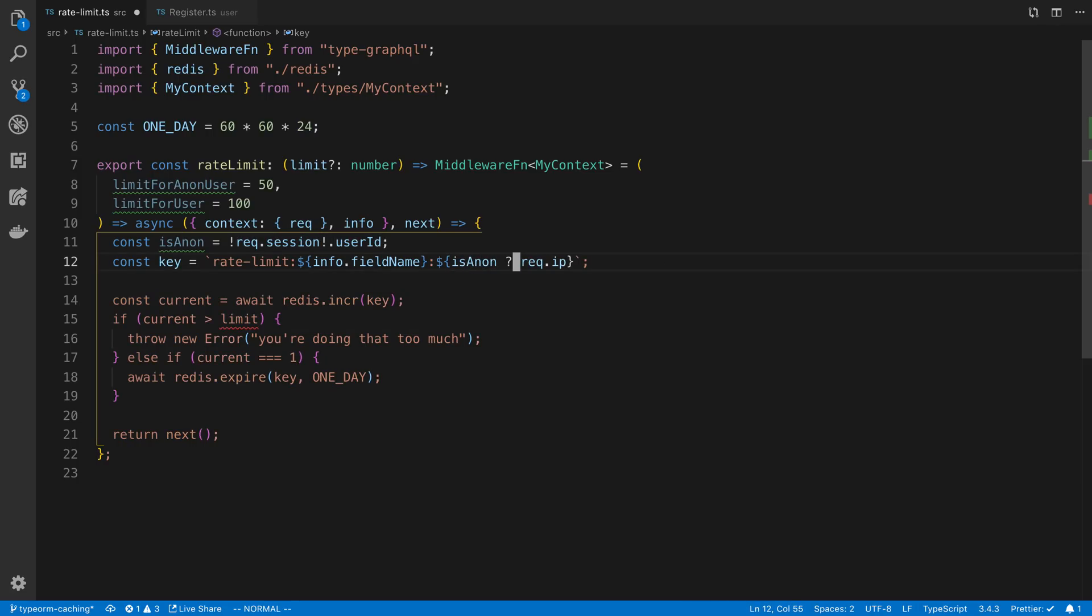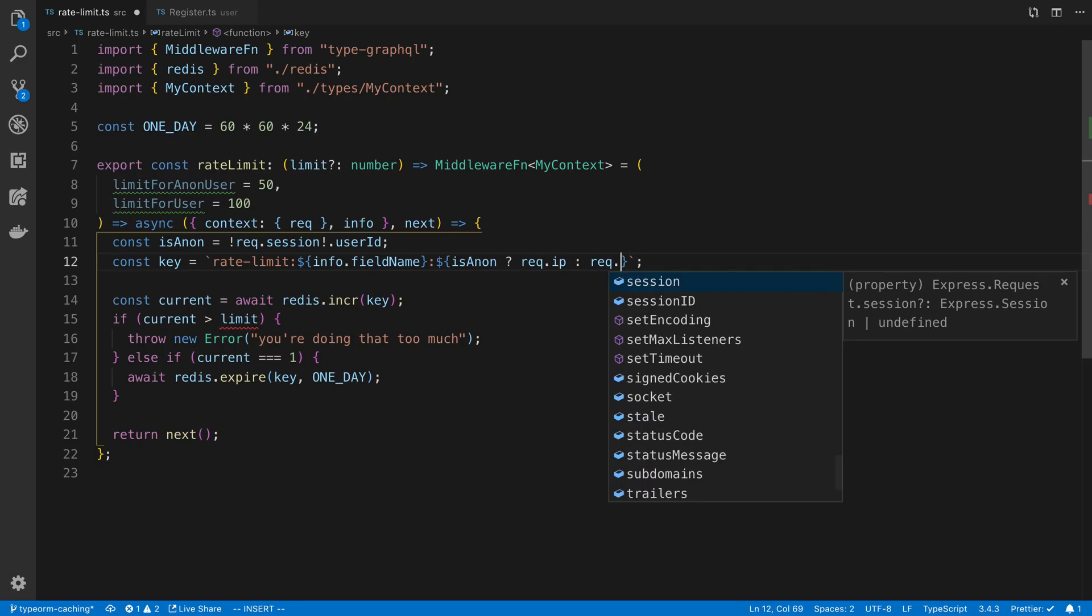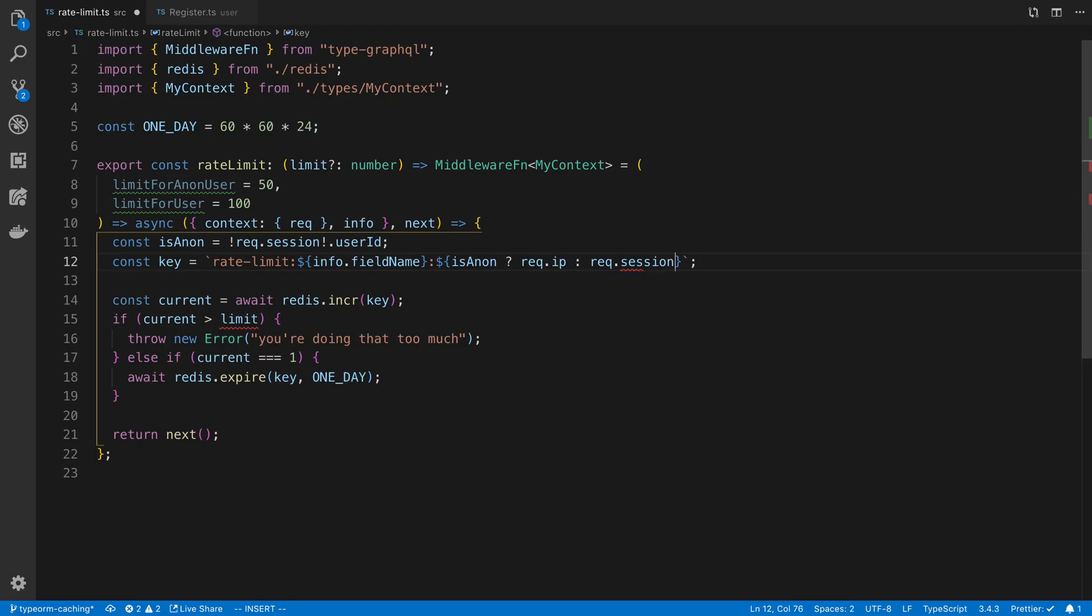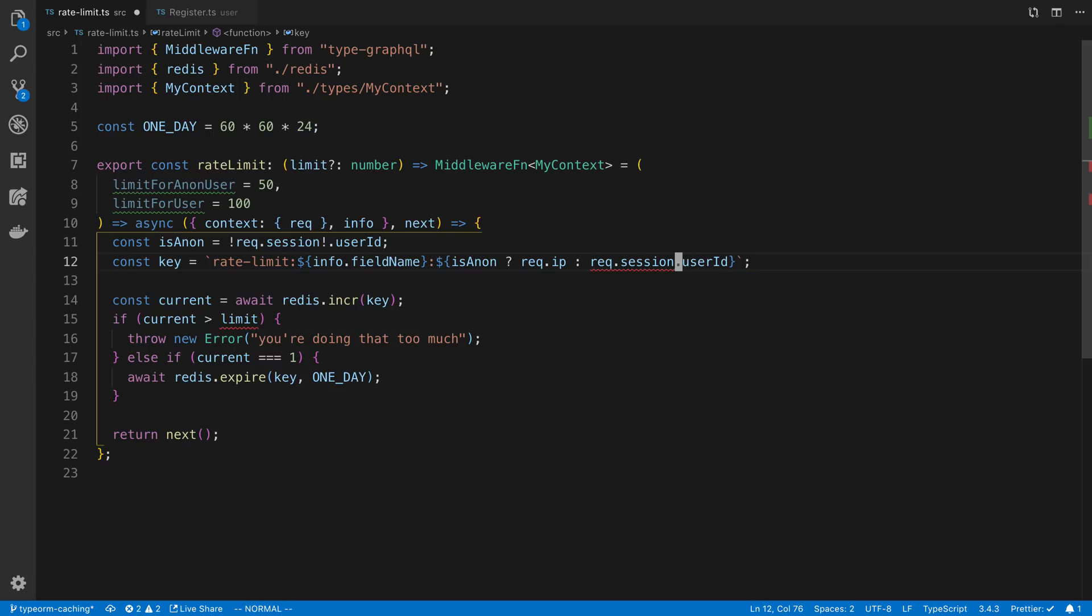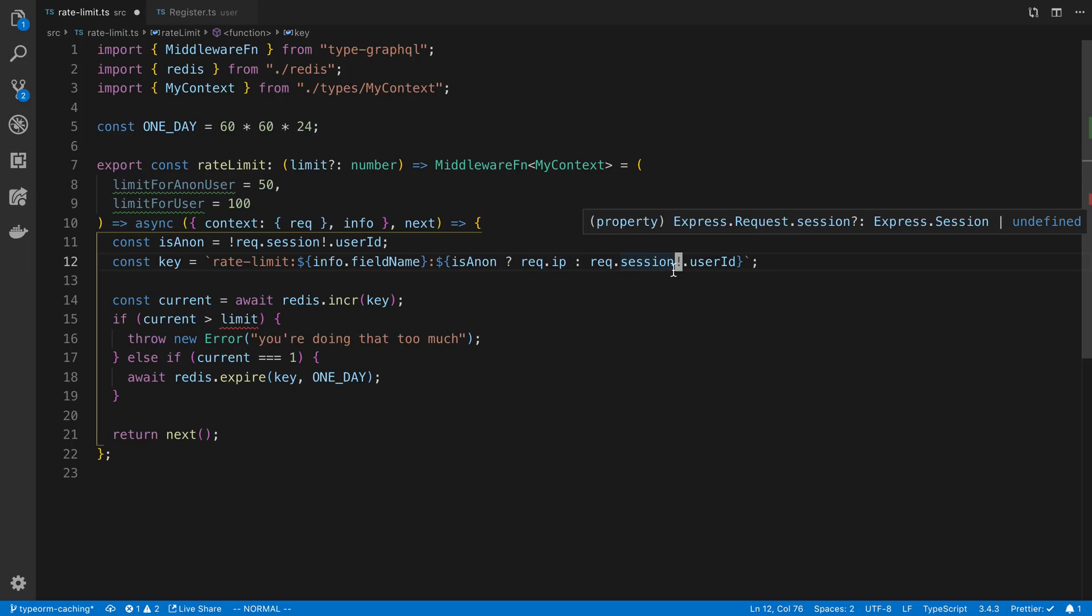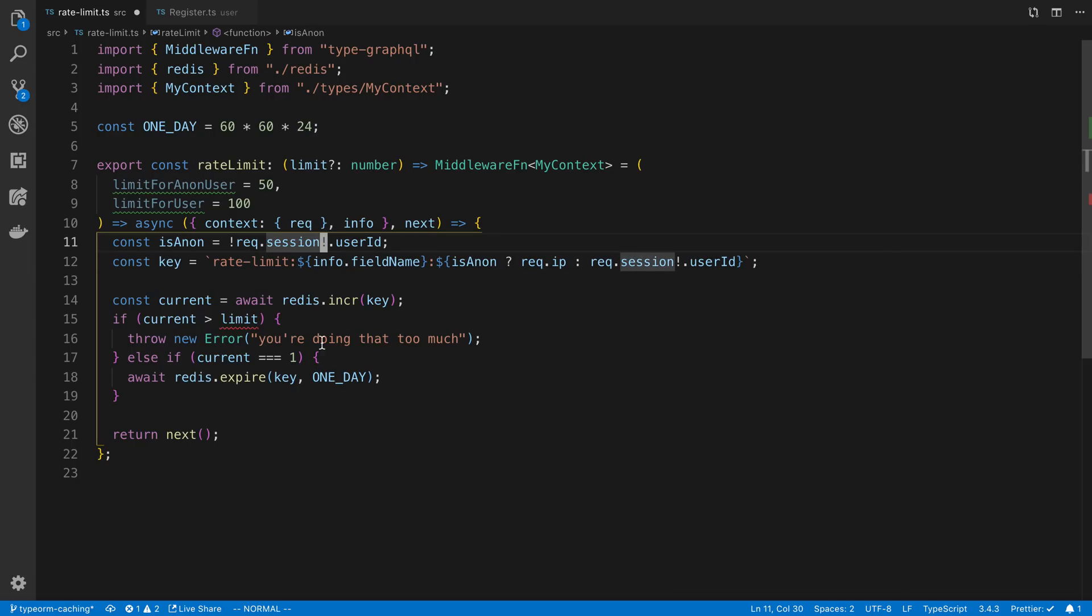And so here, when I'm deciding on what to use for my key, I can do something like this. If they're anonymous, use the IP. Otherwise, use their ID. And I'm using TypeScript, so a session can possibly be null. So that's why I'm putting exclamation point right there.